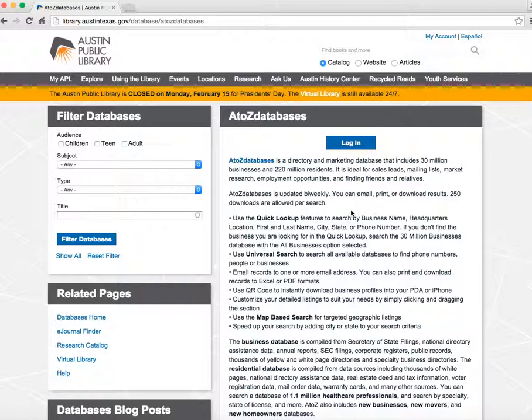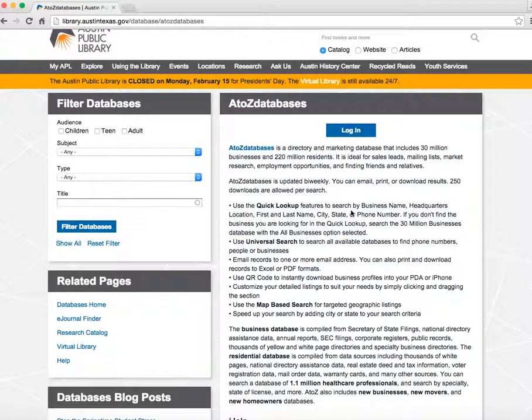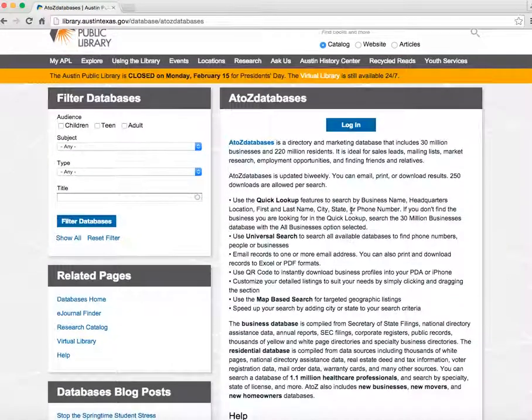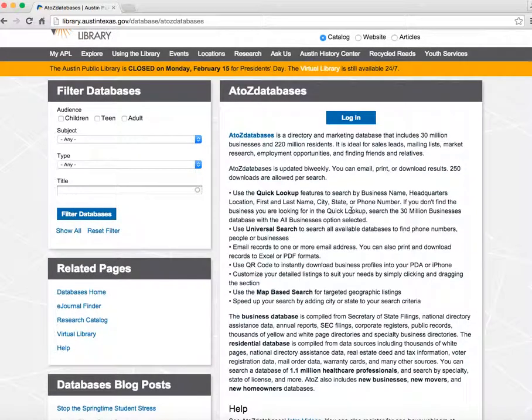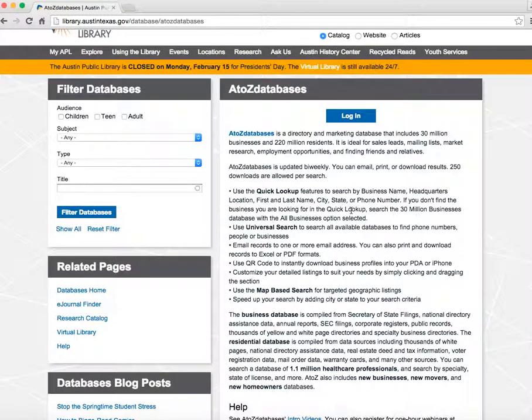A-Z Databases is one of the most useful tools for your business research. You can create sales and marketing lists, find information for business plans, market research, and demographics.